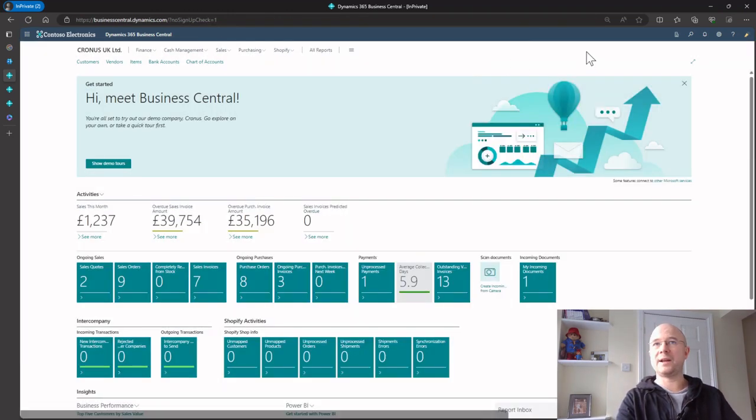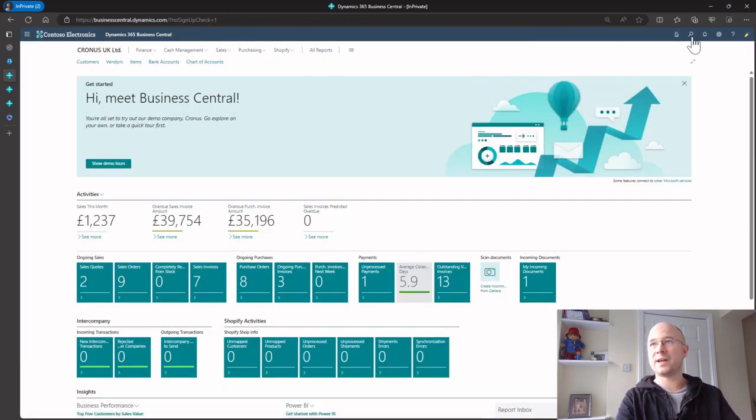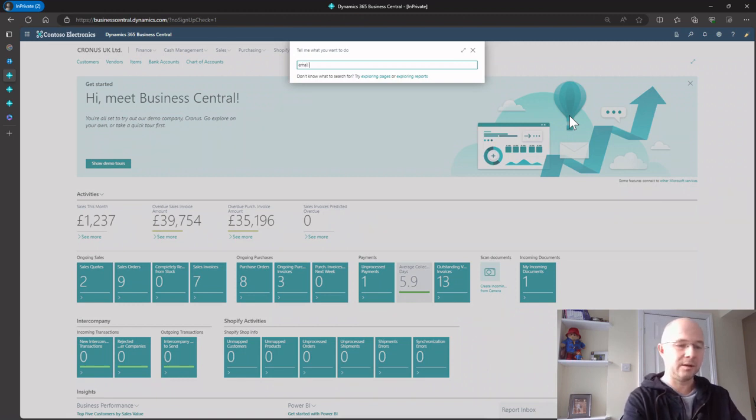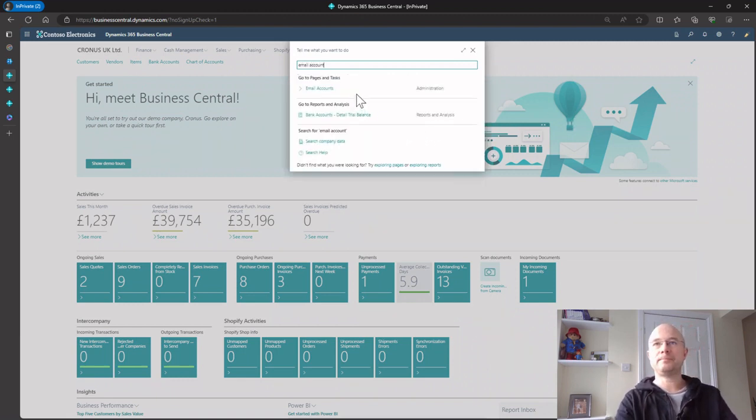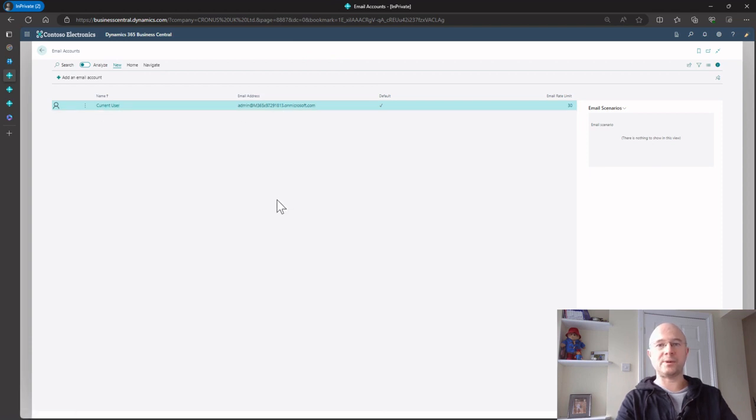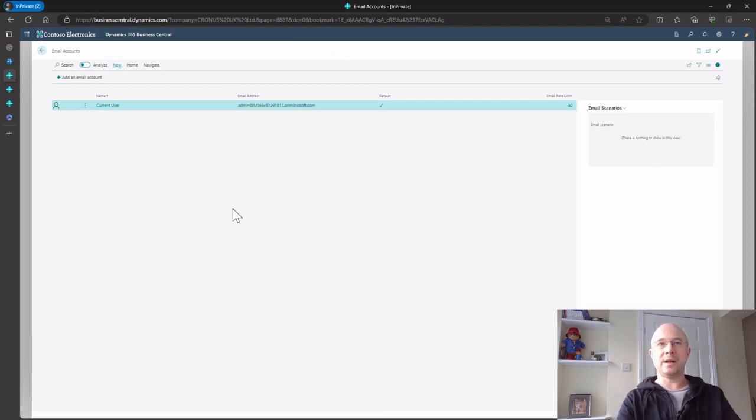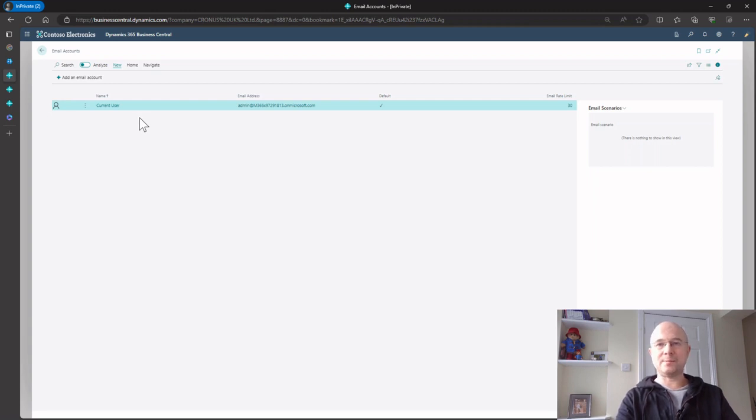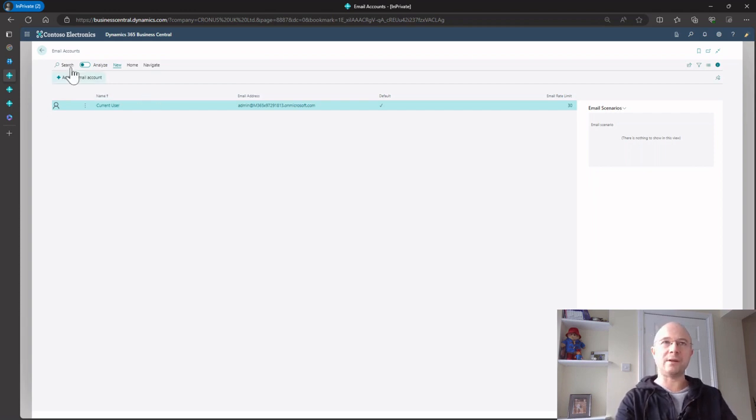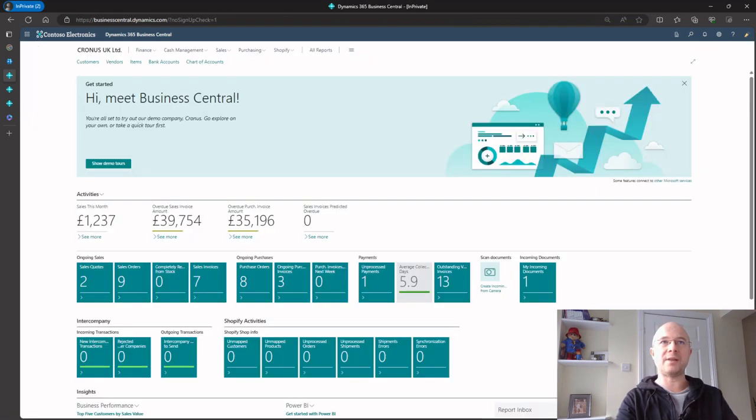If I search the email accounts page, you can see we've got current user set up. I don't have to set up every single user. Having that as current user means anyone with a Business Central license and an Exchange license can now email. I'll show you what I mean.